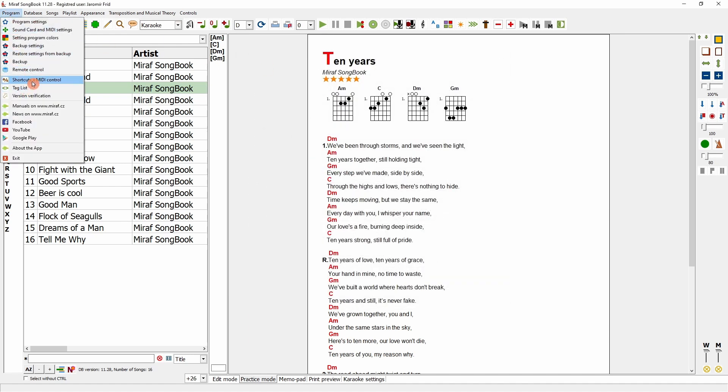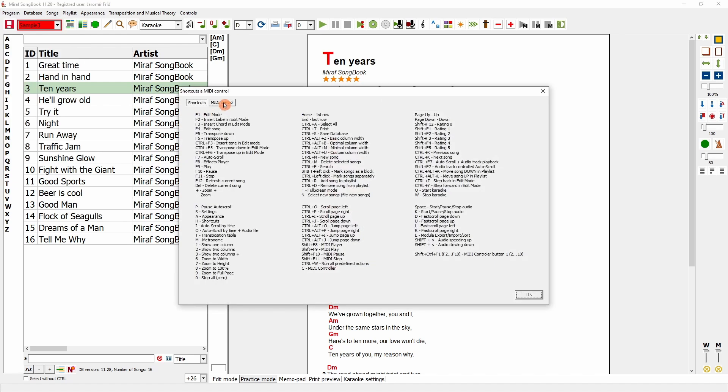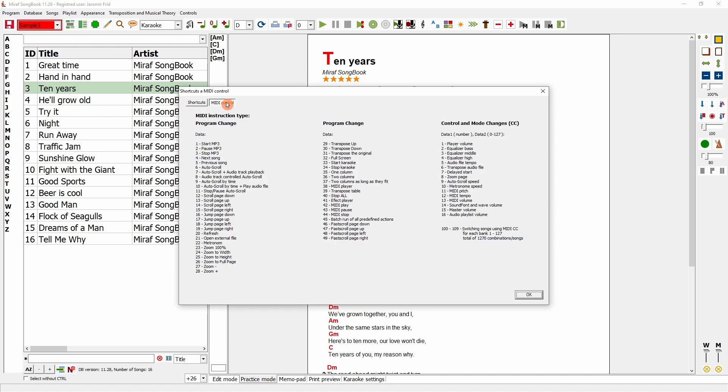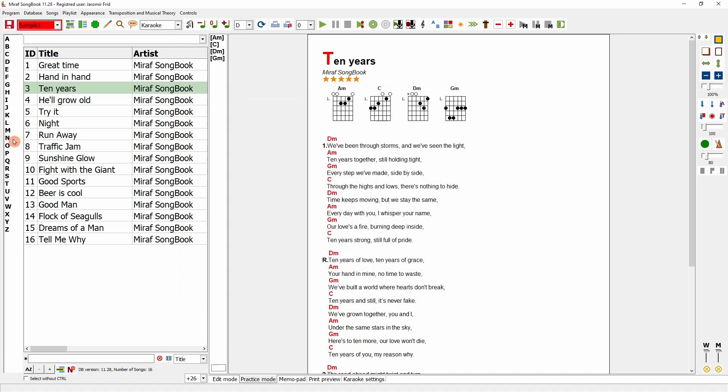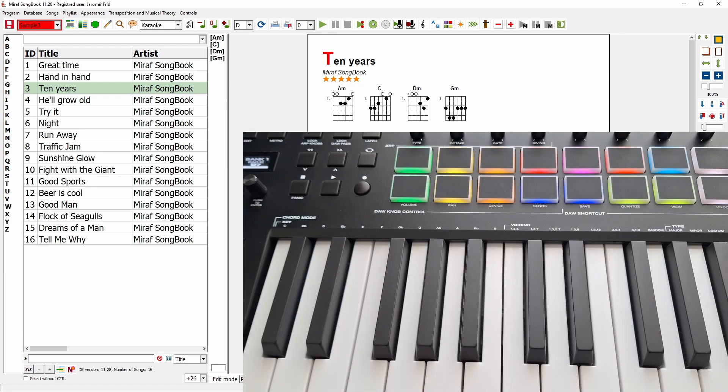In this tab, switch to MIDI control, where you can see all the instructions you can send. So, for instance, if I set up my MIDI controller to use Program Change and select Program Change 1, it will play in MP3 when I click on it. Let's try it. I set the required MIDI instruction on the MIDI controller and click.